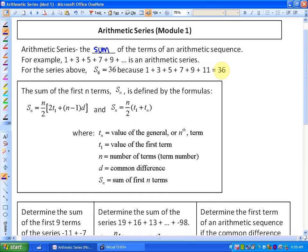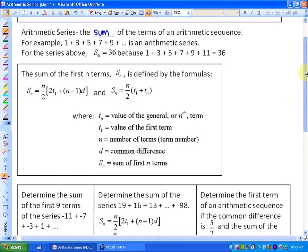The formulas we're going to use are for the sum of the first n terms, S subscript n, defined by two formulas. The first: Sn equals n over 2 times the quantity 2 times T1 plus (n minus 1) times d. The second: Sn equals n over 2 times the quantity T1 plus Tn. You can pause the video to look at those definitions more closely.